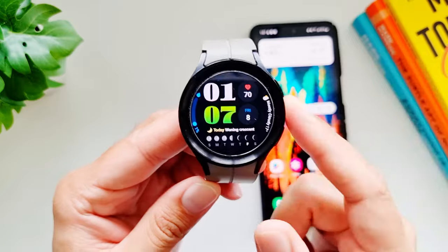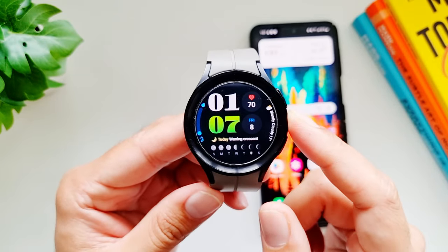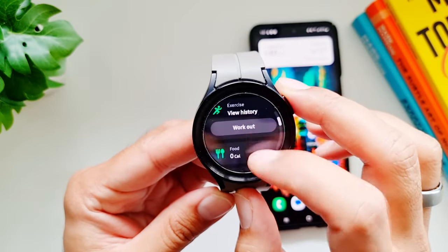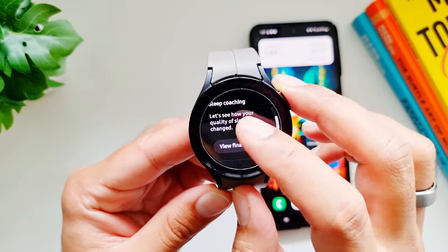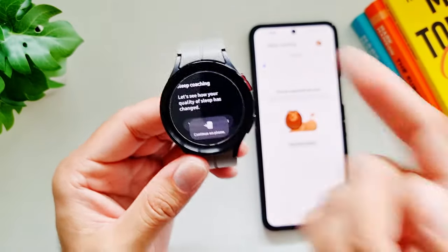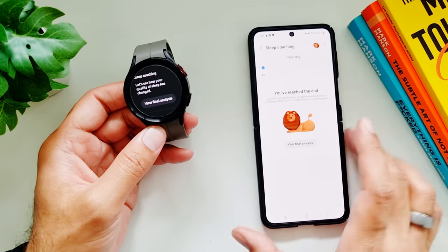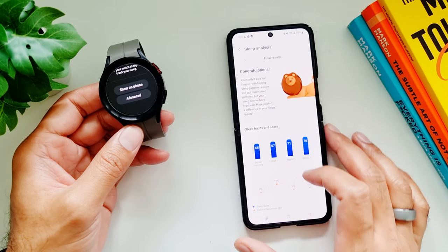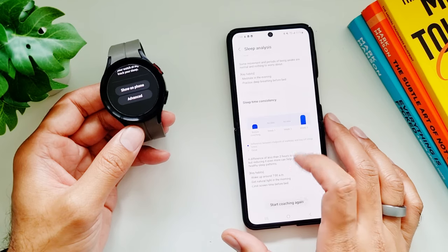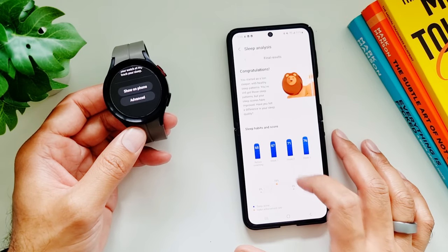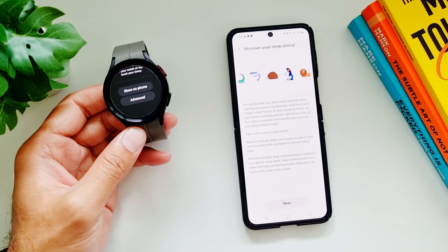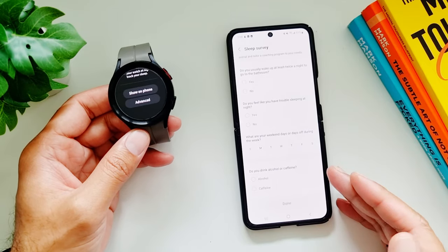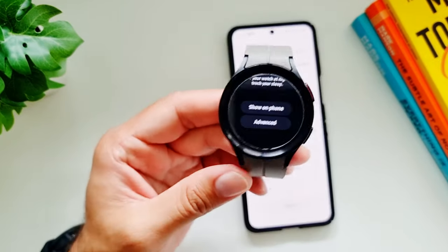Samsung has also added Sleep Coaching to the Galaxy Watch 5 Pro. If you wear this watch to sleep, it can coach you to sleep better. Go into Samsung Health and tap Sleep. You can access sleep coaching — it opens in the Samsung Health app on your phone. In the Final Analysis you can see how your sleep has improved, and you can start sleep coaching again, answer survey questions, and receive tips to improve your sleep that will appear on your watch.